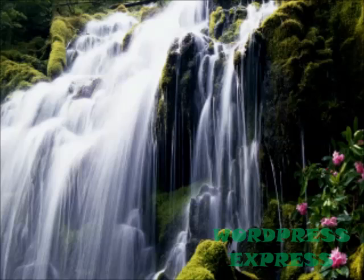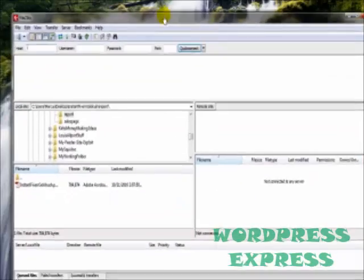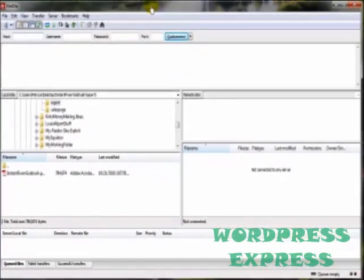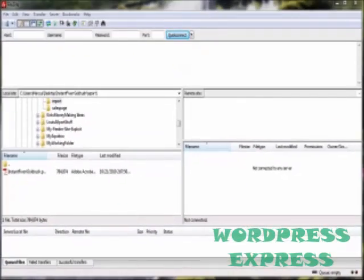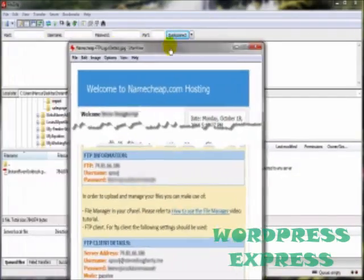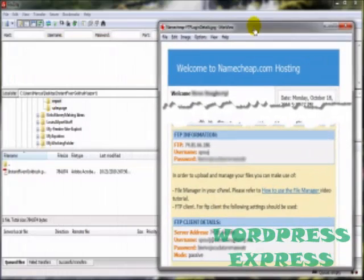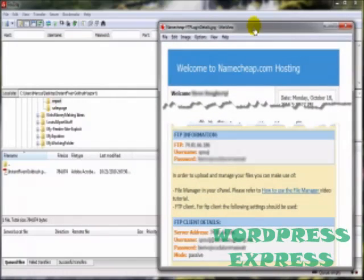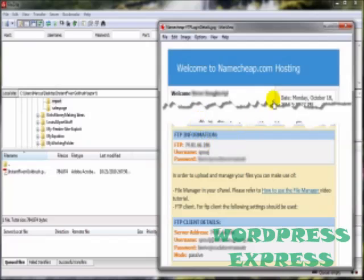So let's open up FileZilla and grab the FTP login details that was sent to us by our web hosting company. We'll bring this into the picture here. Now depending upon the service that you're using, the web hosting service you're using, will depend upon exactly how the information looks, the login details that they sent you.